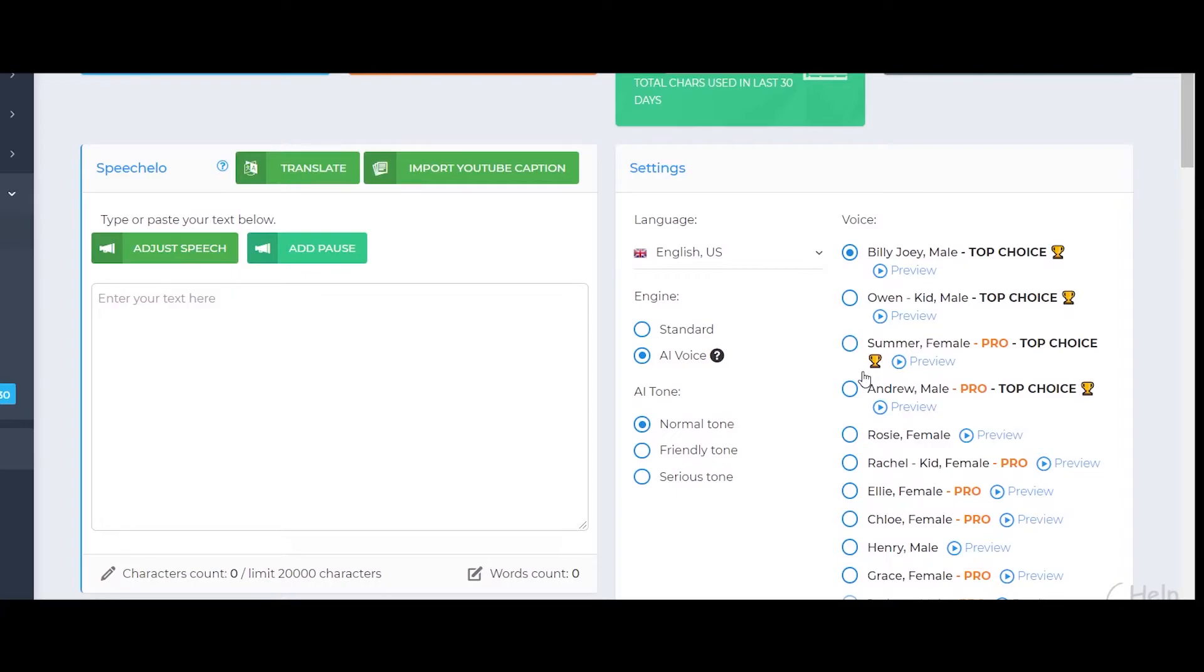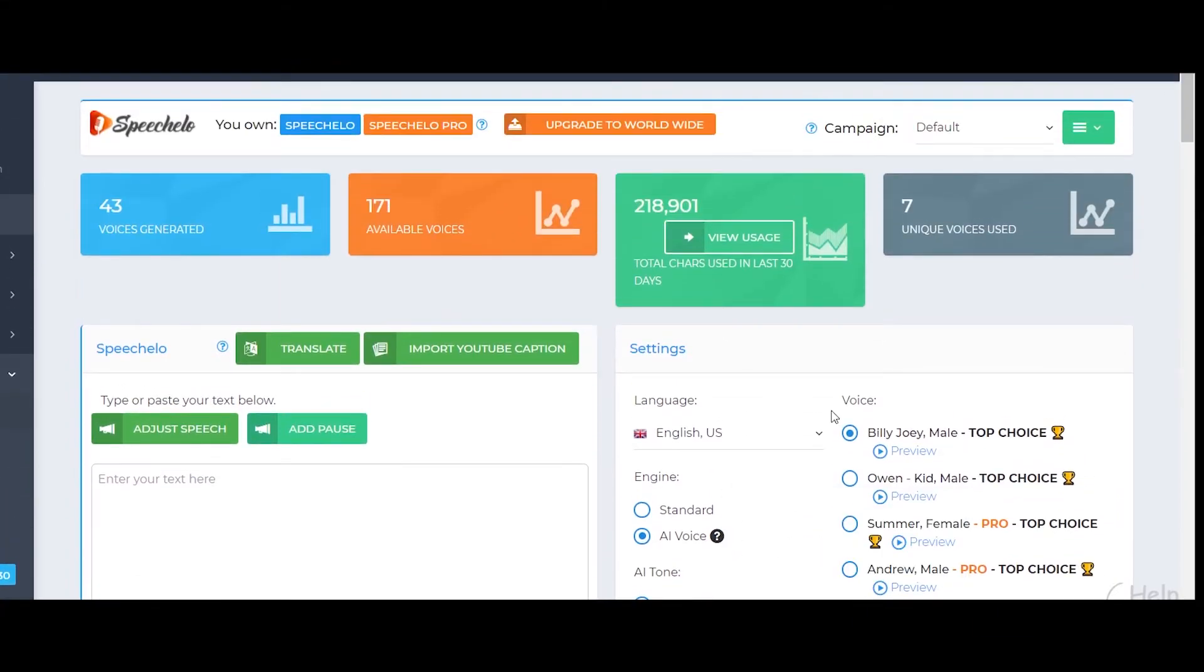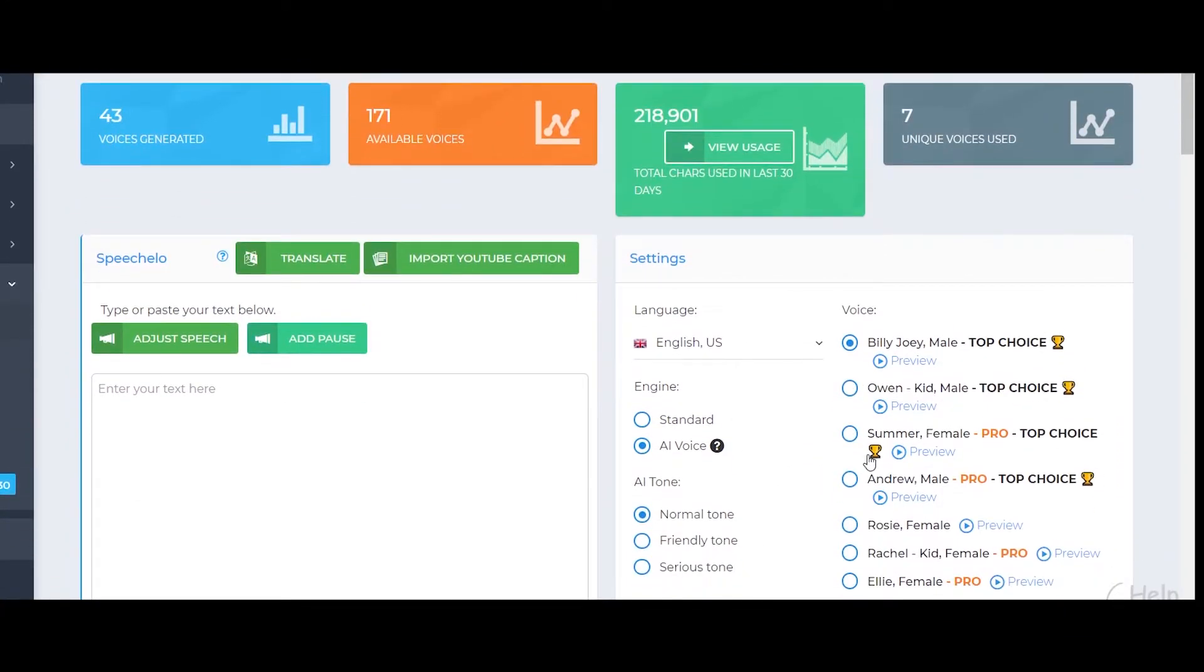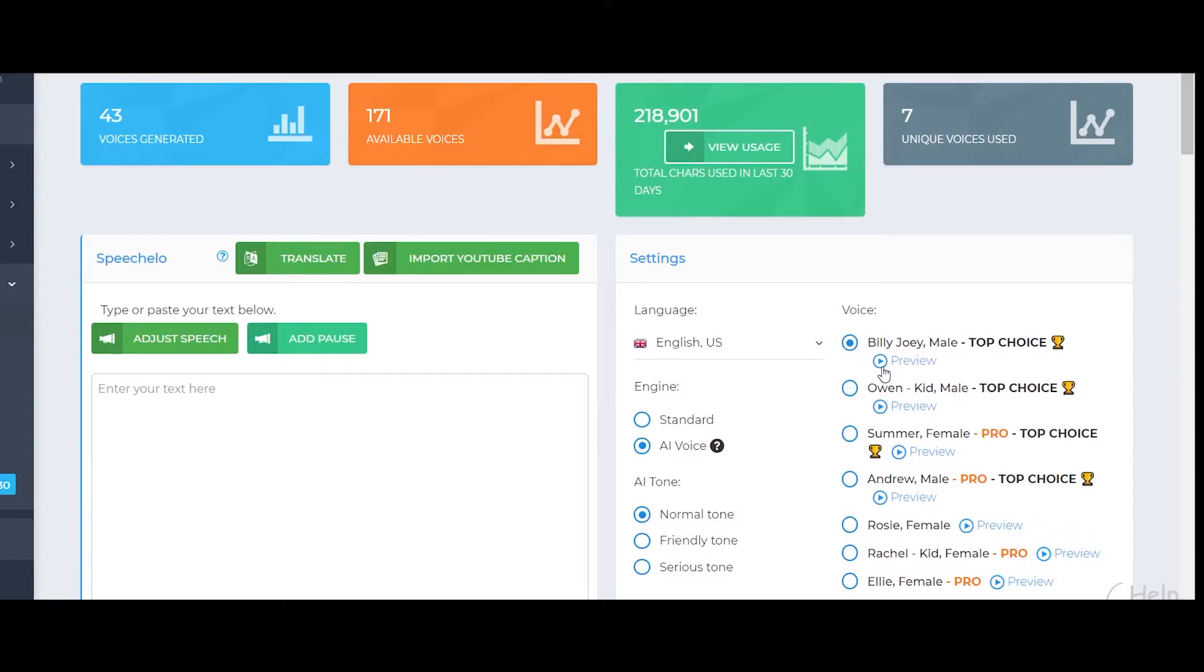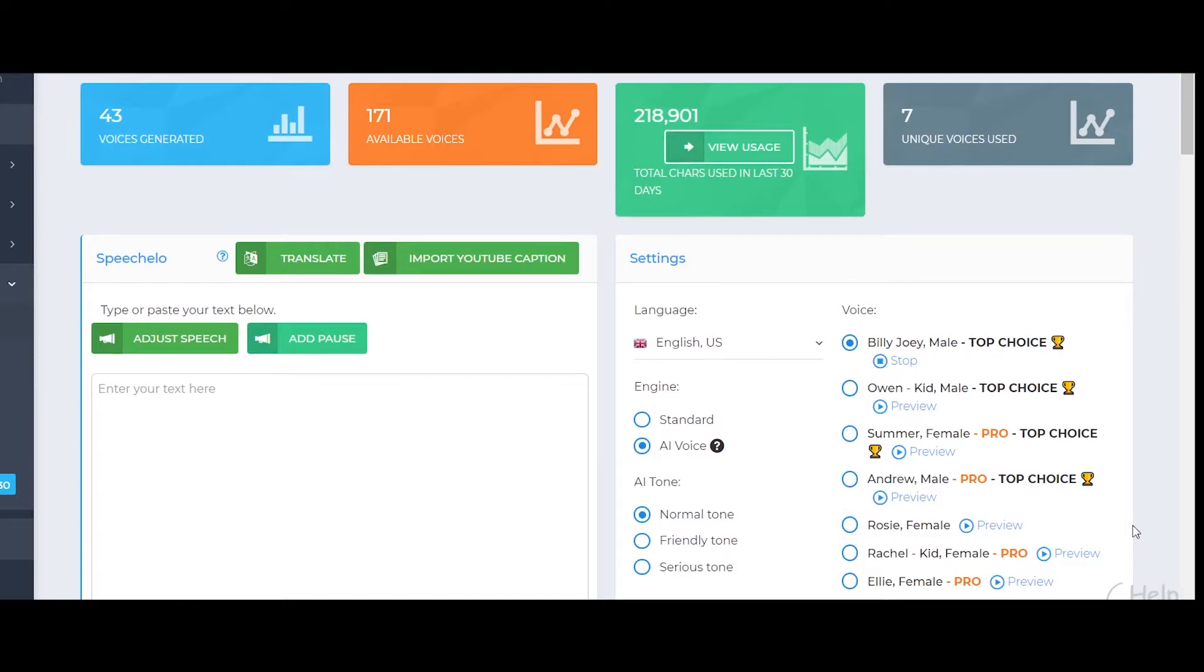So this is the voice of I would say Billy. Let me just preview it for you. Hi, I'm Billy, I am a native English speaker. Now I kind of don't like this voice.